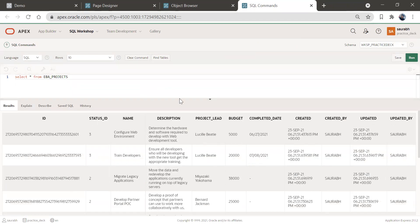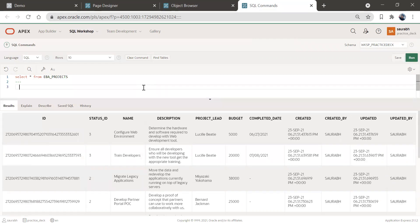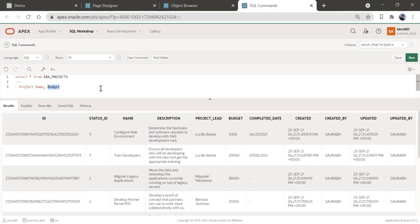Now we have all this data. What we will do is create a bar chart, and that bar chart will give us information about the project name and the corresponding budget. So we'll create a chart which will give us information about the name of the project and their respective budget.